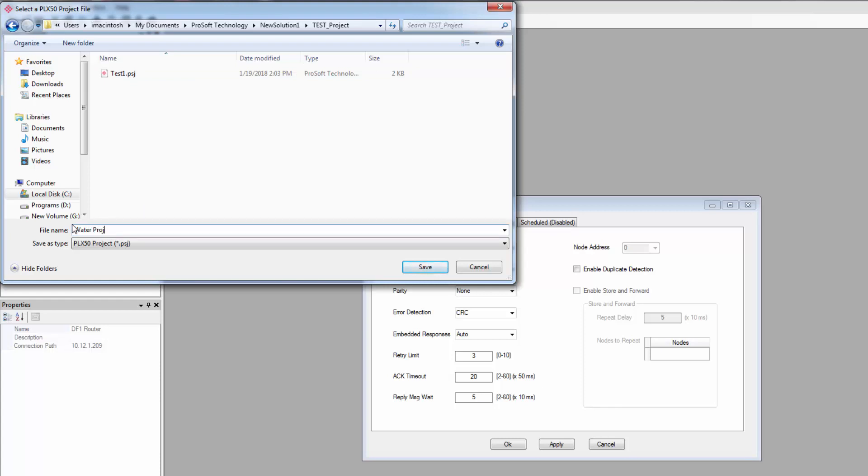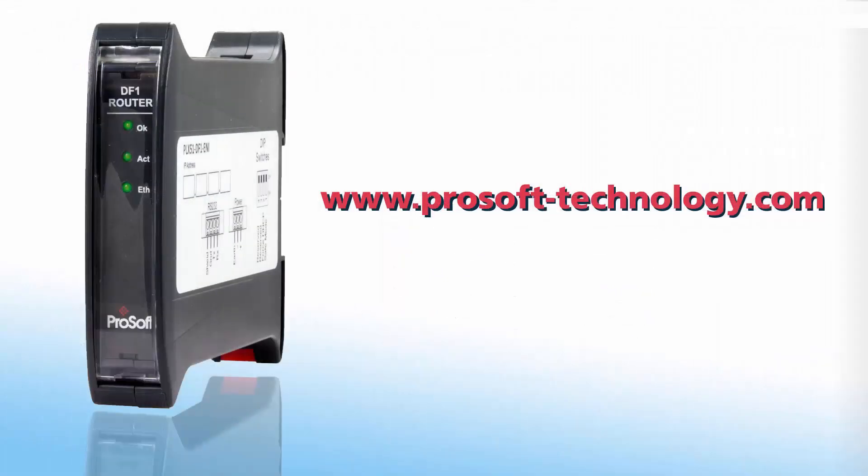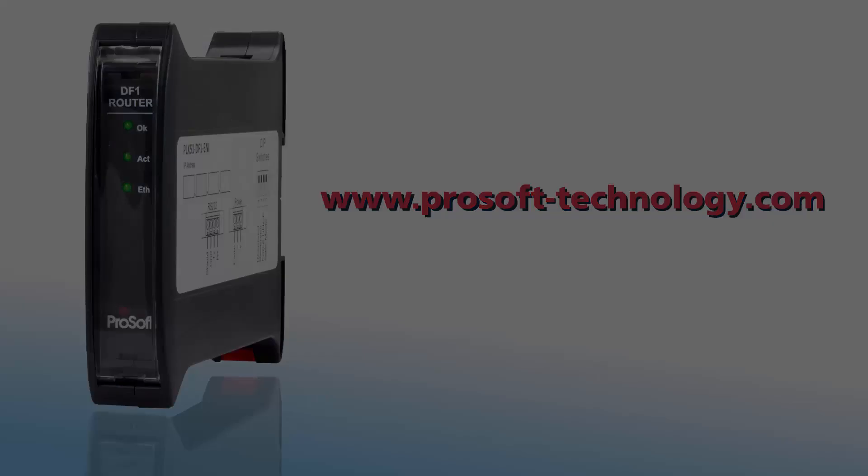We have more videos covering the other configuration modes for various applications. If you have any questions or would like more information about the PLX51-DF1-ENI and MSG gateways, use the link in the description to go to its product page, or feel free to give us a call.